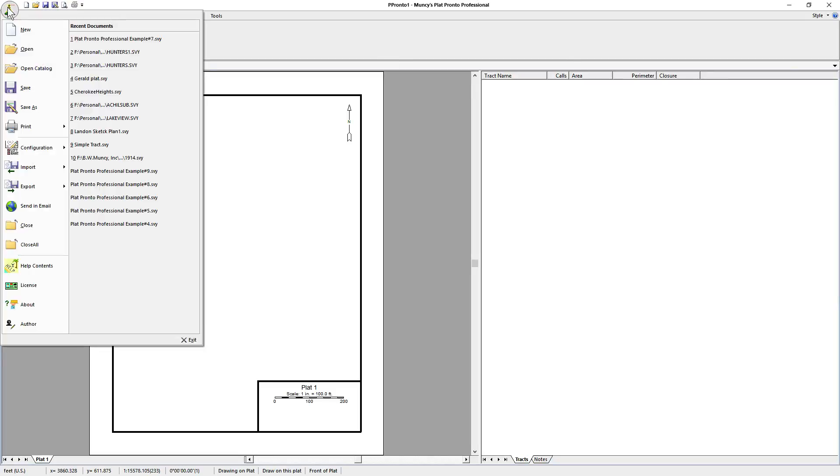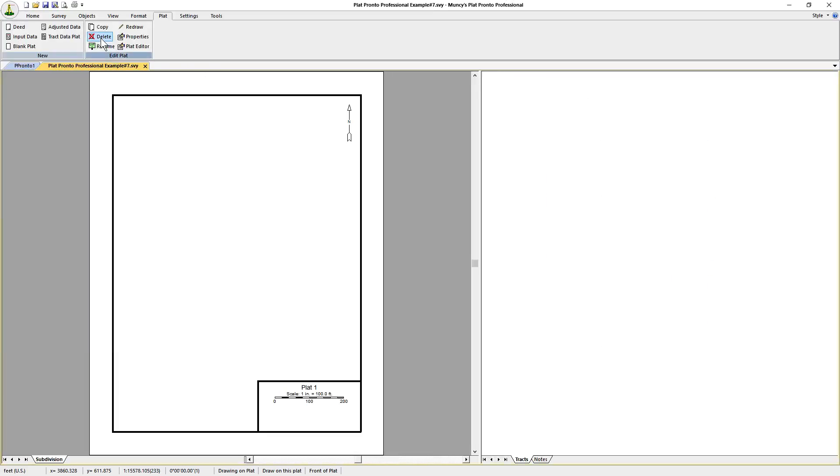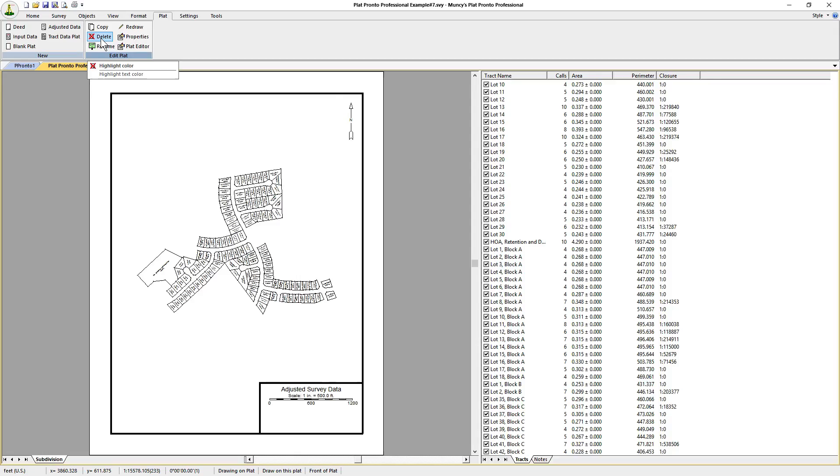The first thing we do is open an existing subdivision plat. This one has over 100 lots and we just need a single plat that shows a couple of lots on it and nothing else.